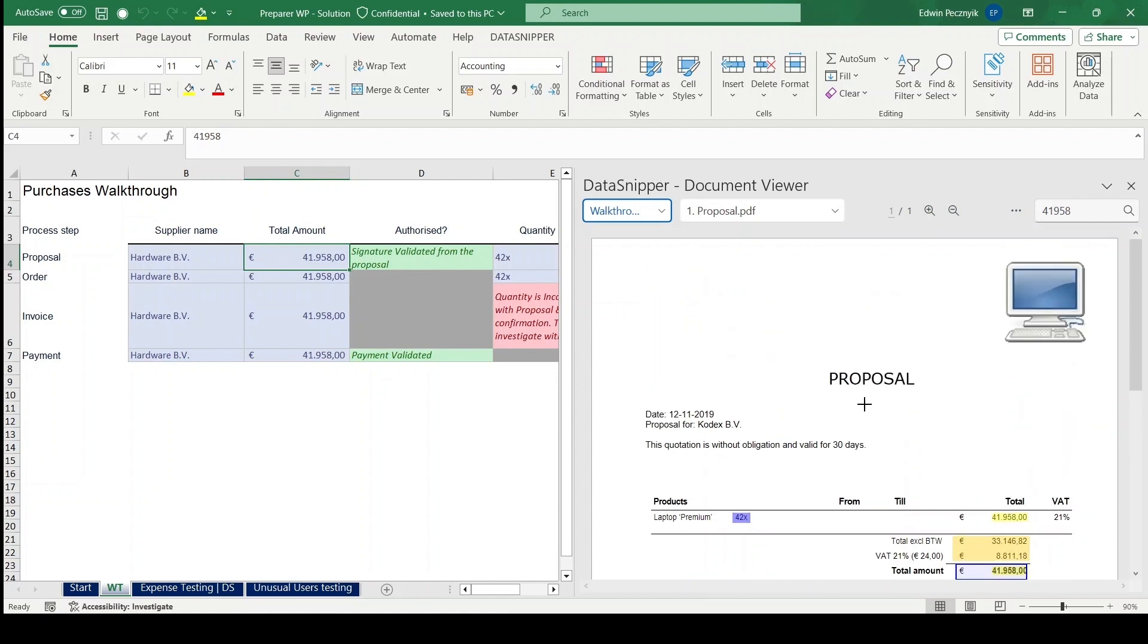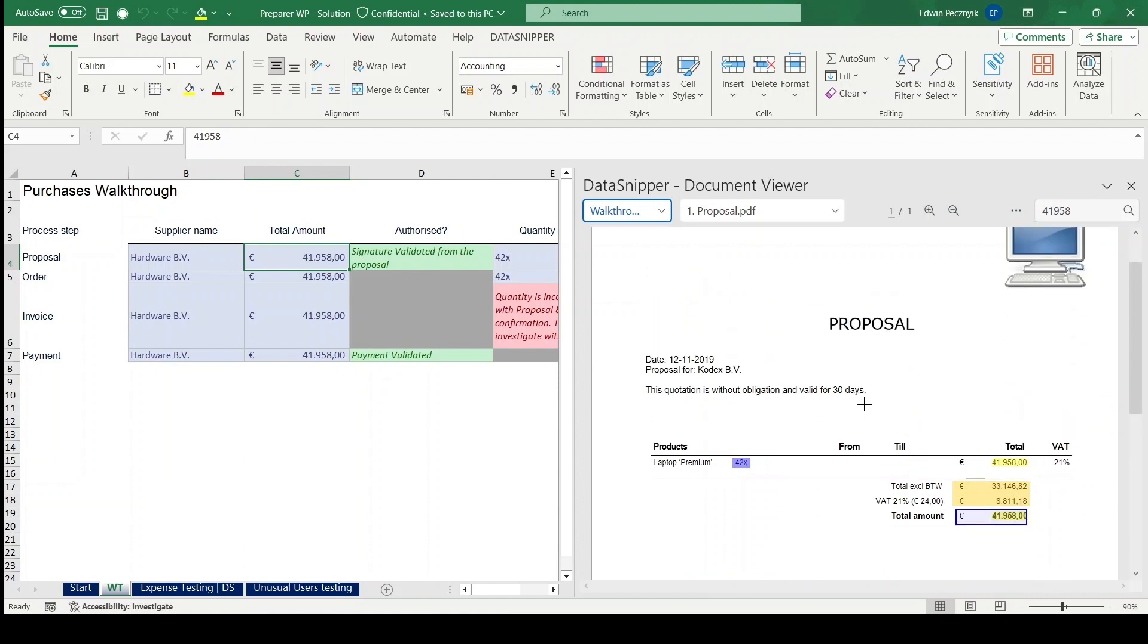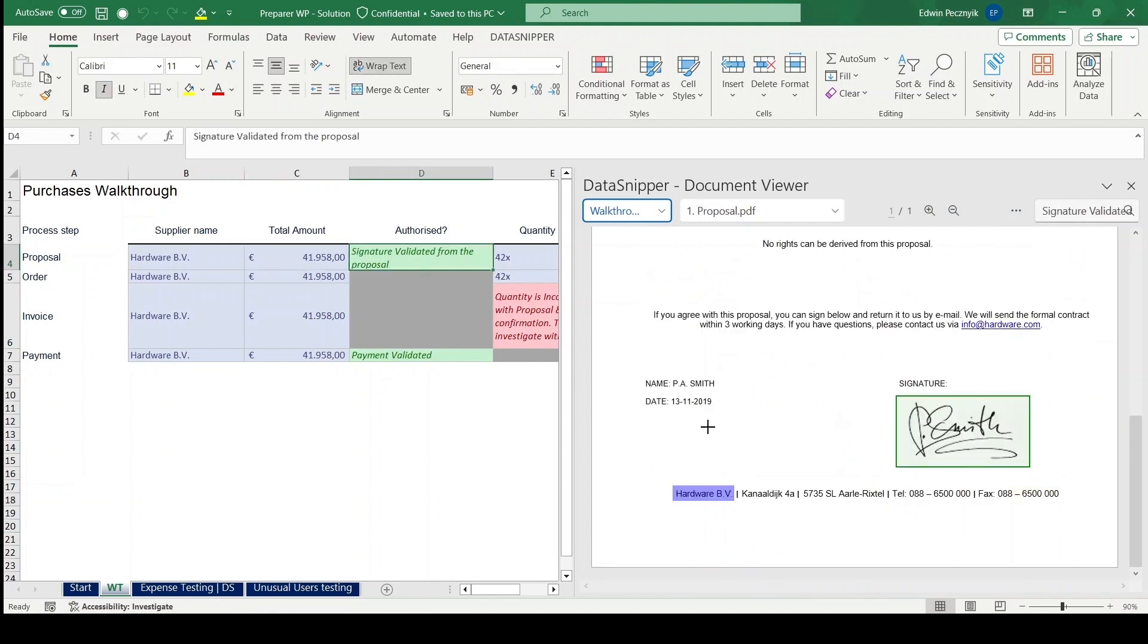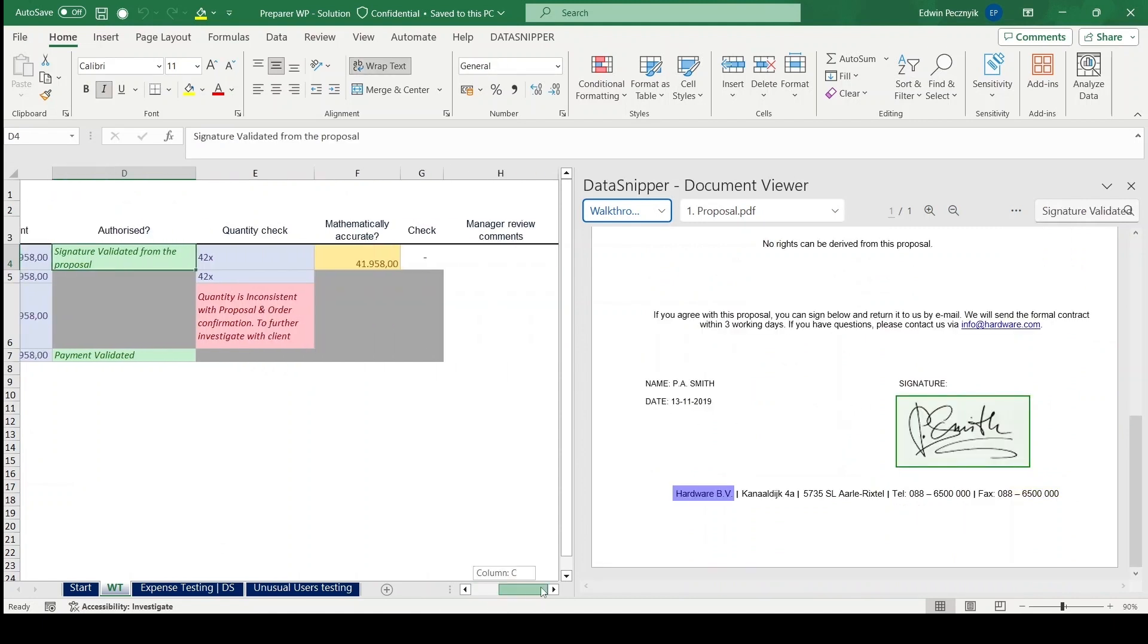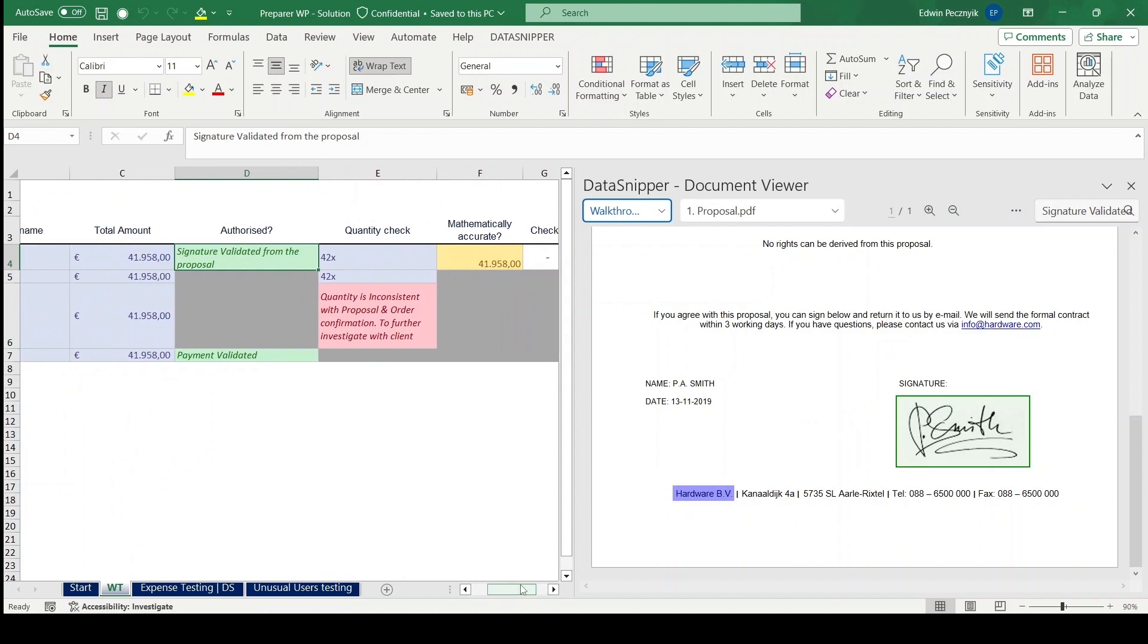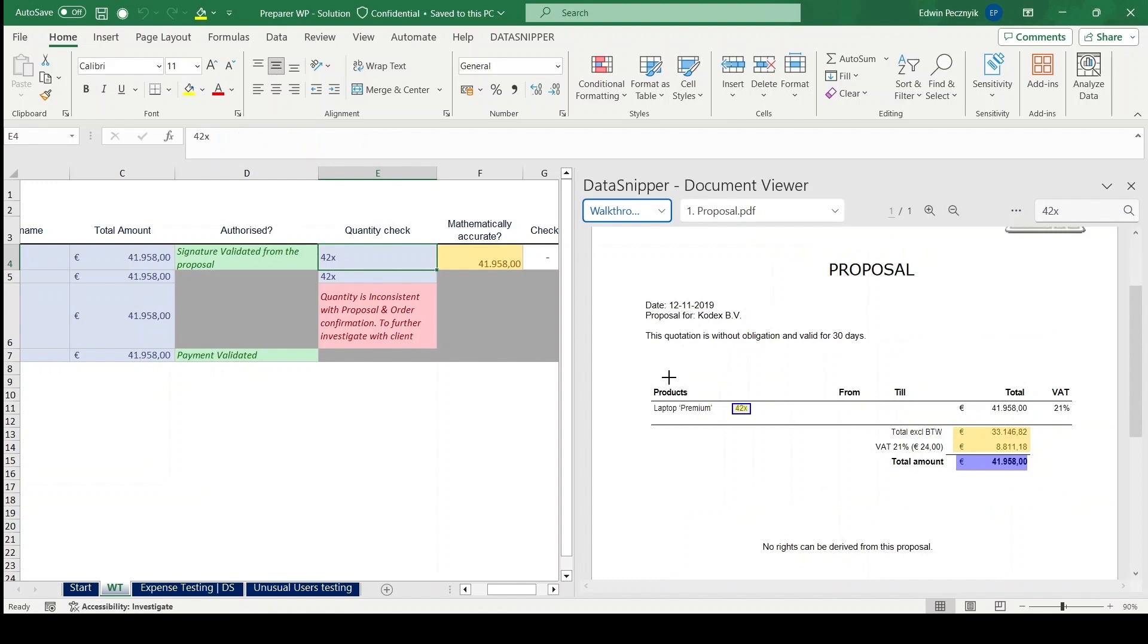Thanks to Data Snipper, the data is well-structured and clearly marked, indicating snipped information. Each cell is cross-referenced to its supporting document, allowing us to easily validate the preparer's work.